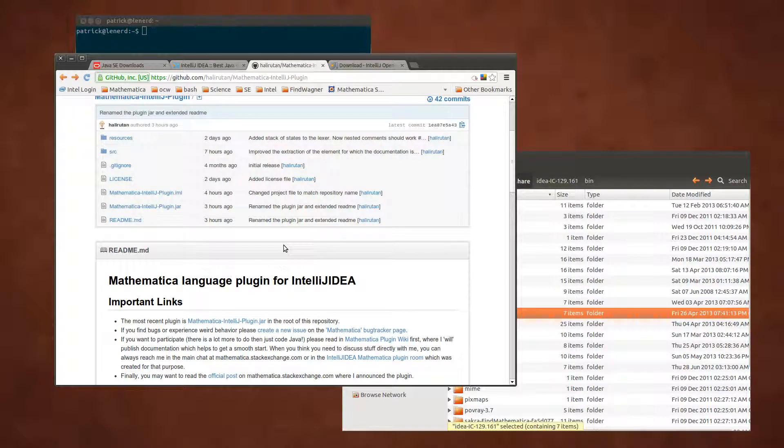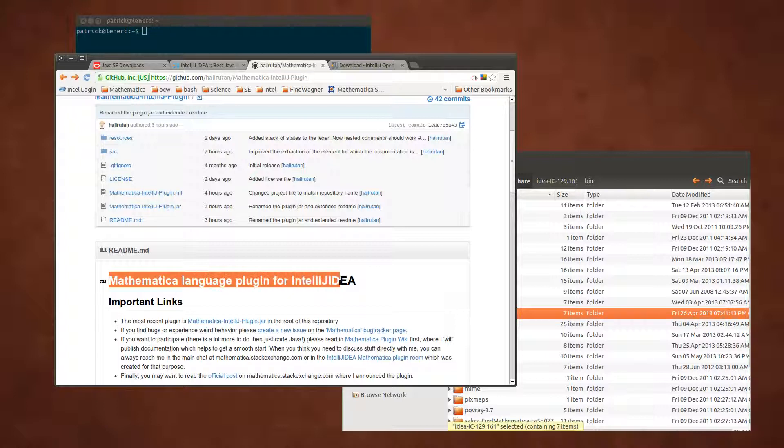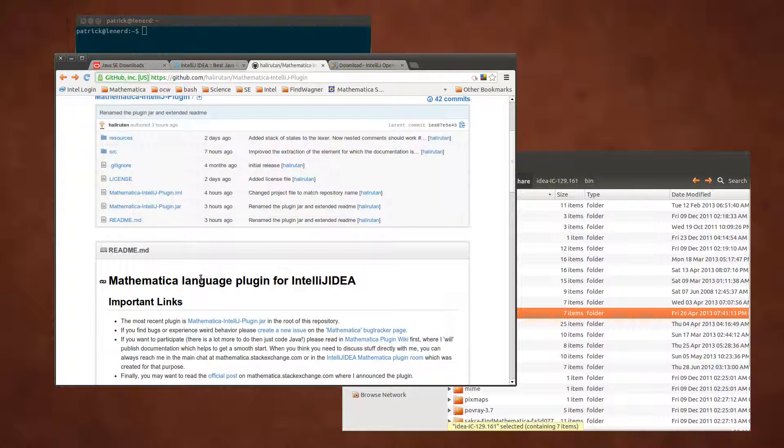Hi, my name is Patrick and when you found this video you are probably interested in the Mathematica Language plugin for IntelliJ IDEA. Here I want to give you a start when you want to build the plugin by yourself.